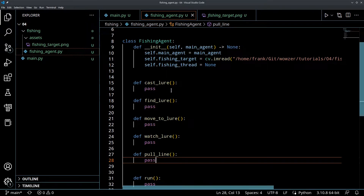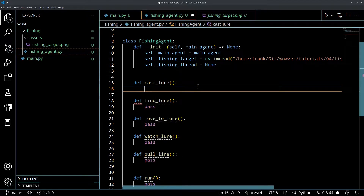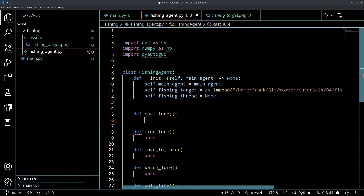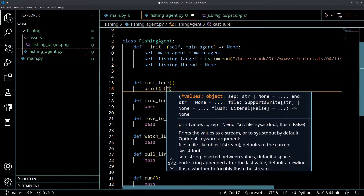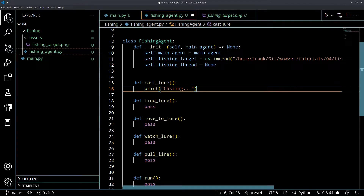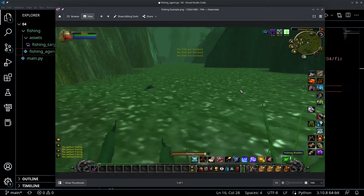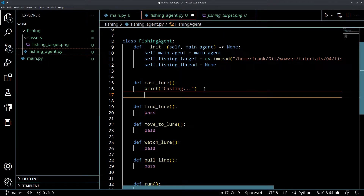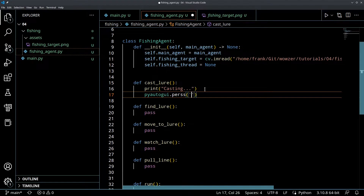Let's start with the easiest thing - casting. We have our cast_lure function. This is going to be our first time using PyAutoGUI. Let's notify the user that the agent is casting with a print statement - 'casting'. We're going to assume the agent presses the one key to cast. So that's super easy with PyAutoGUI - we simply call pyautogui.press('1').